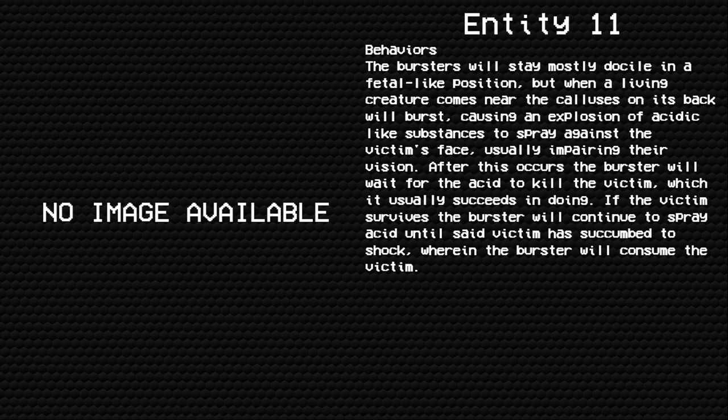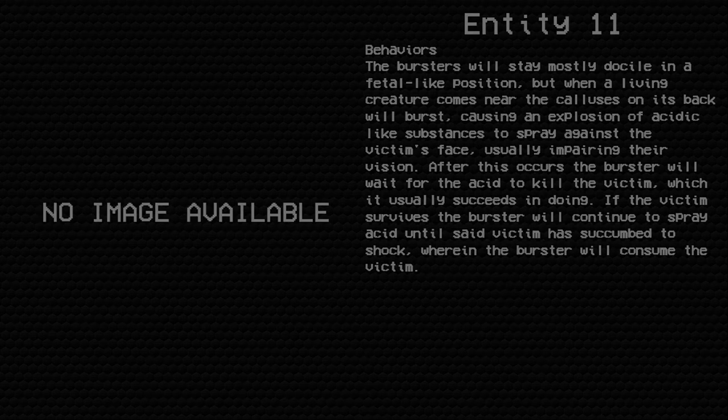After this occurs, the burster will wait for the acid to kill the victim, which it usually succeeds in doing. If the victim survives, the burster will continue to spray acid until said victim has succumbed to shock, wherein the burster will consume the victim.